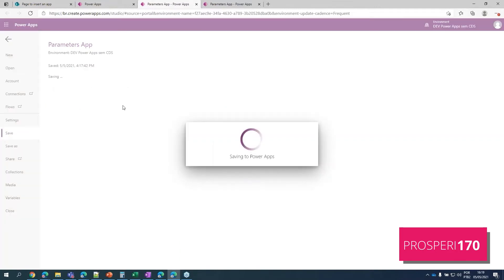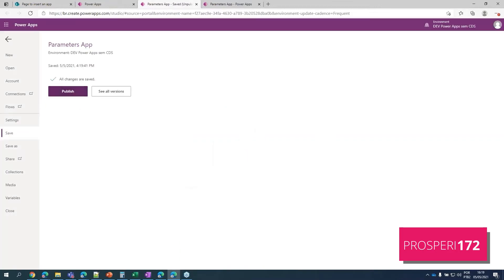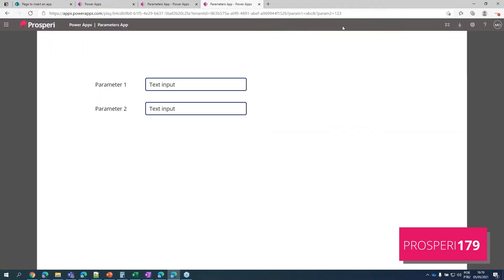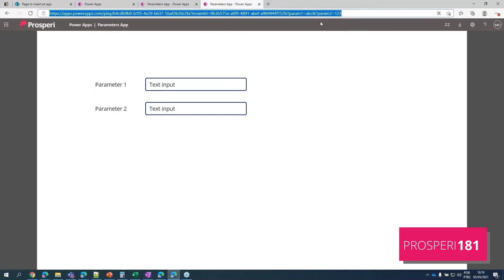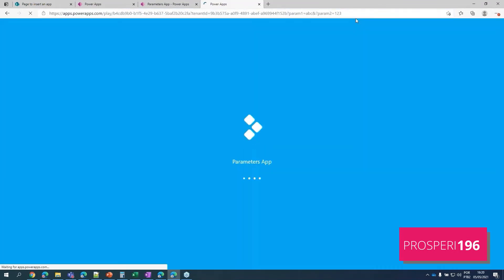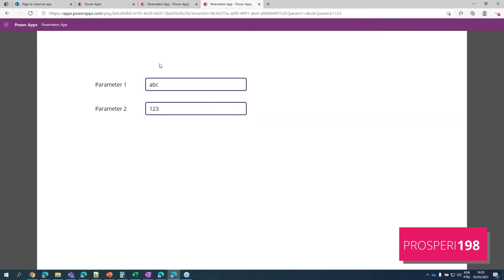Let's save our app and publish it. All changes are saved and published. Now, if we head back to our app and try to access it again, it should bring the value ABC and show it in the first text input, and grab the value 123 and show it in the second text input. And there we go — very easy to use!